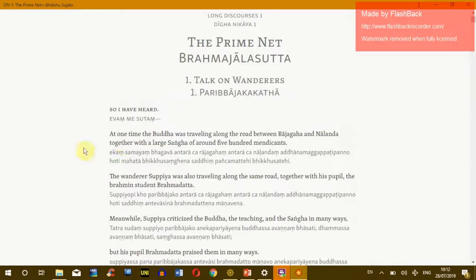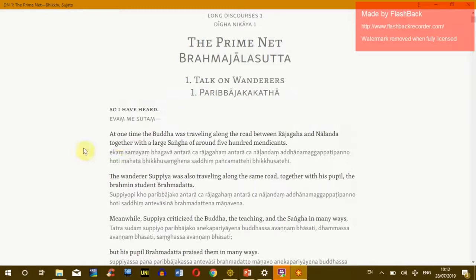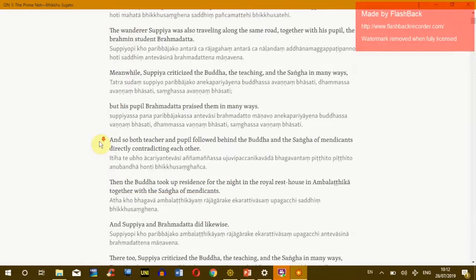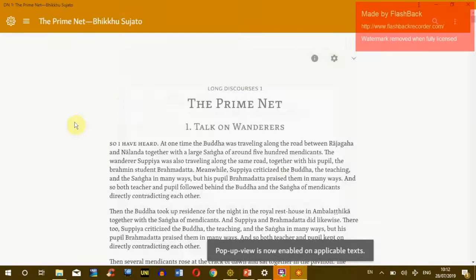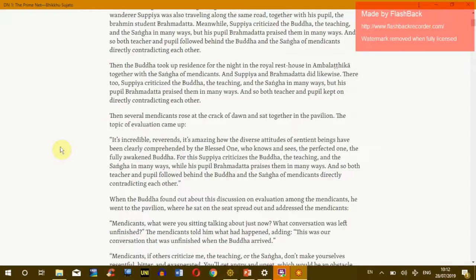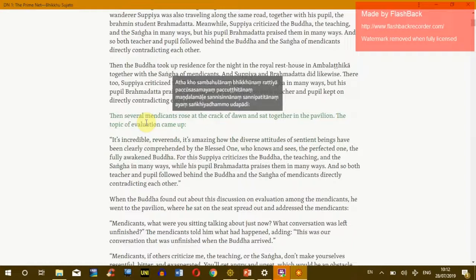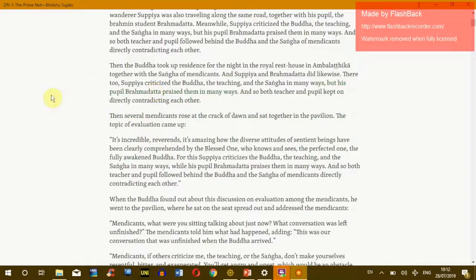The next function is line-by-line view, where each sentence or paragraph is connected with its translation directly. This is a nice way to read and compare the English to the Pali. And then another function which I like very much is the pop-up function. If you're just reading a text in English and wonder what the root word or the original Pali is, you can just go with your mouse on the paragraph and the original Pali of that sentence will come up directly.